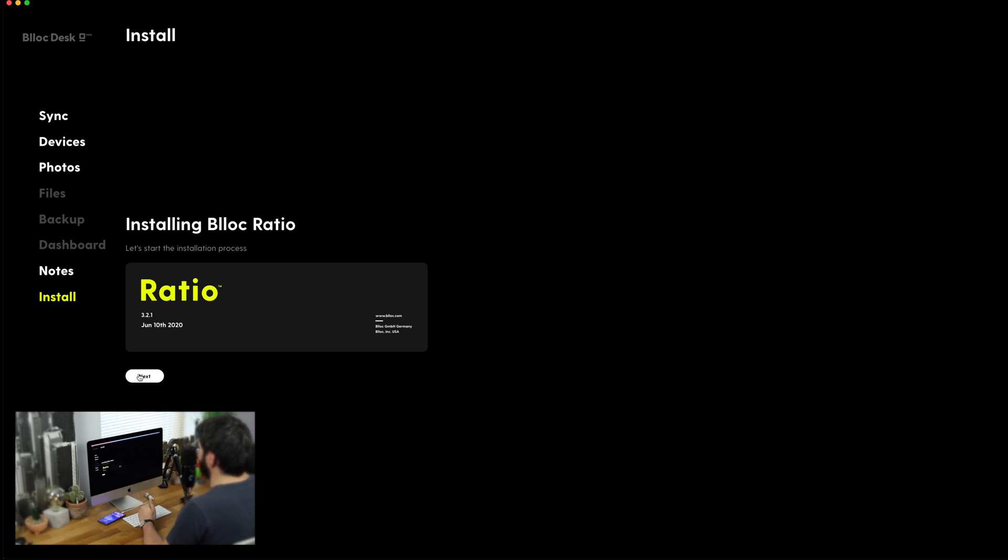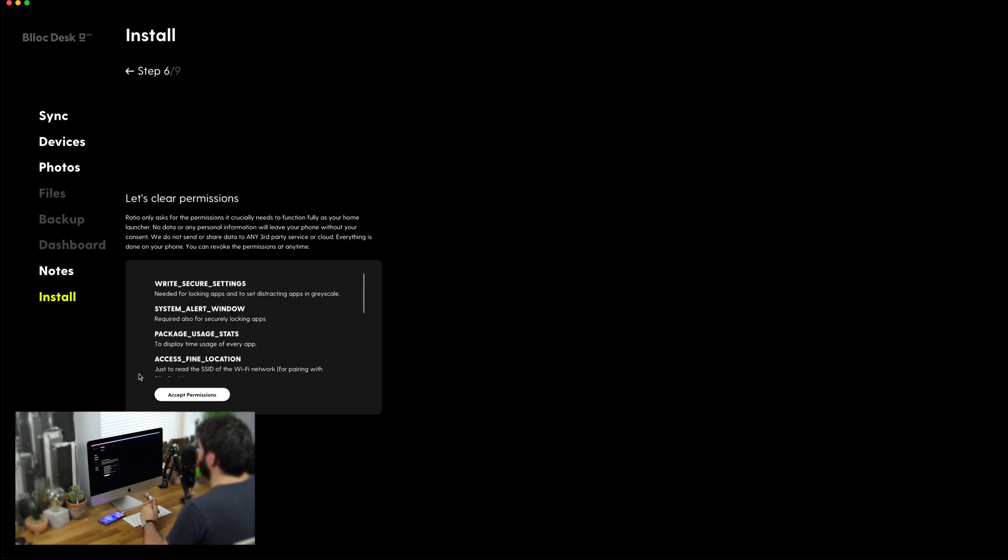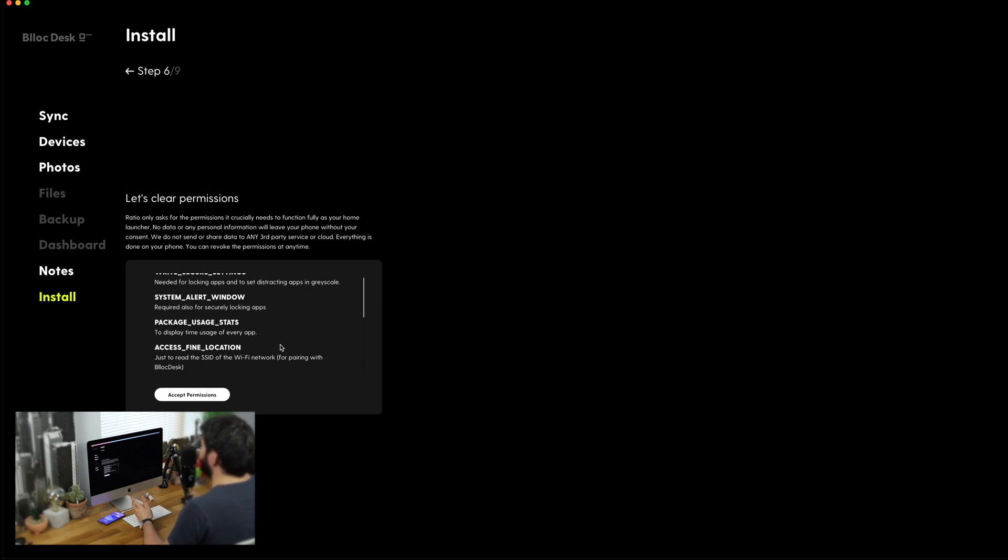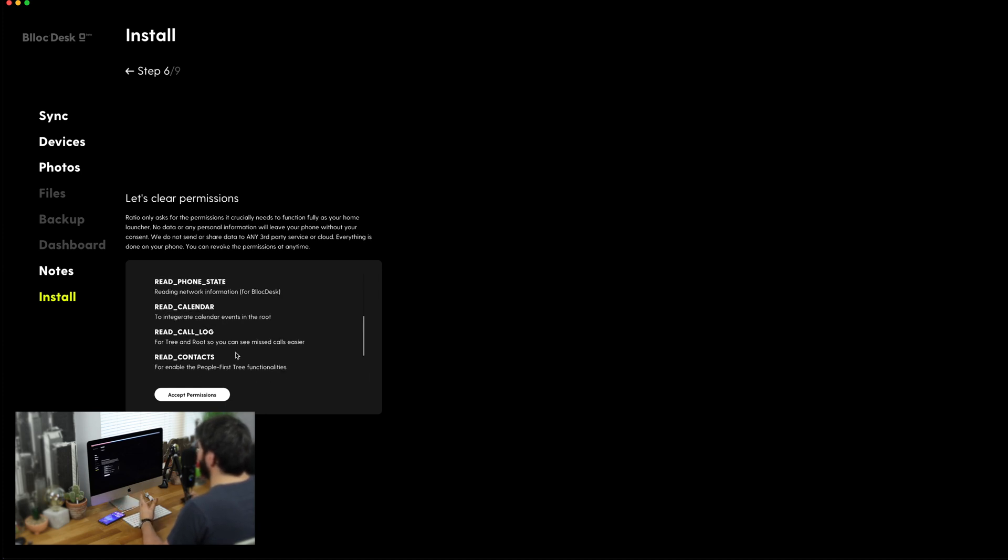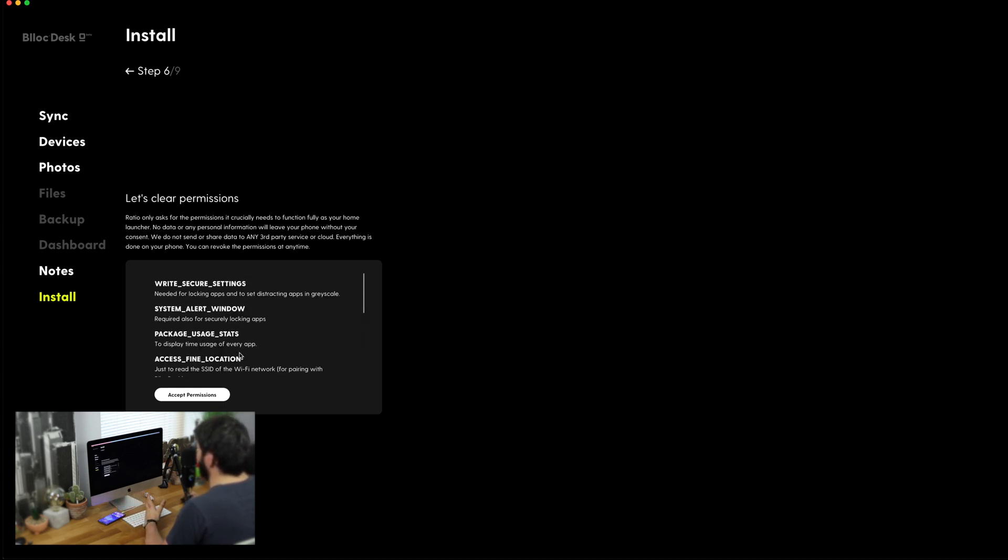We're then going to click on next and now it's going to be asking us for all of the permissions. This is going to have to basically have access to everything on your phone so be able to read and write SMS, contacts, call log, calendar, phone status, pretty much everything you're going to have to allow.